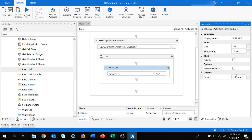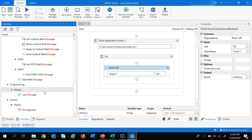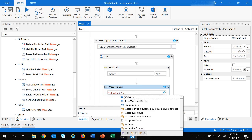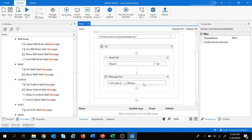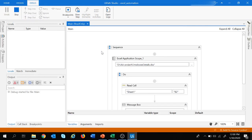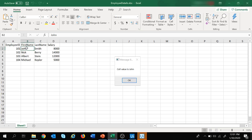Now we want to display this cell value inside a message box. Let's search for the message box activity and drag and drop it. I want to display a message as 'cell value is ' plus the variable 'cell value'. Let's save and run this project. It says 'cell value is John' because in cell B2 the value is John — that's why it displayed cell value as John. Let's press OK.